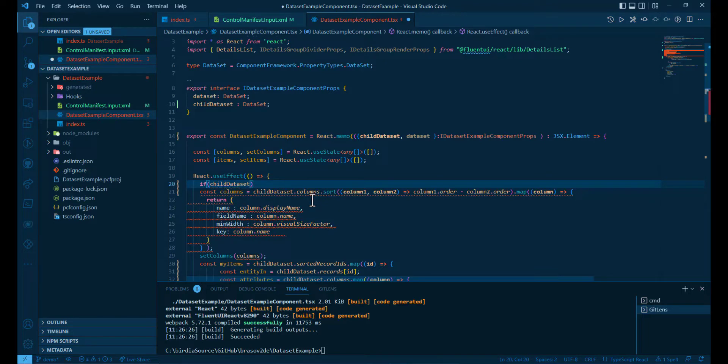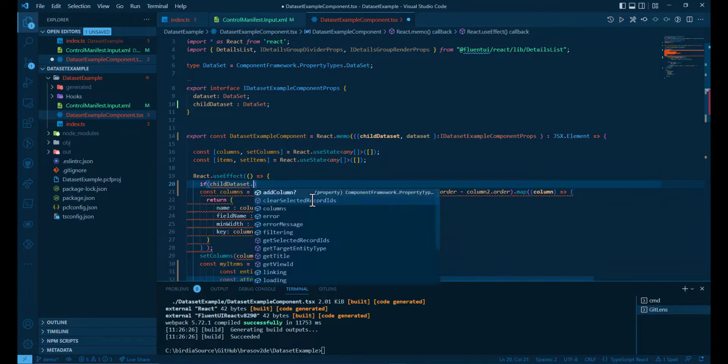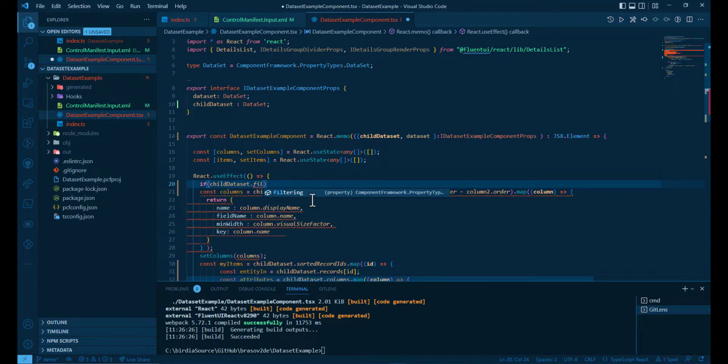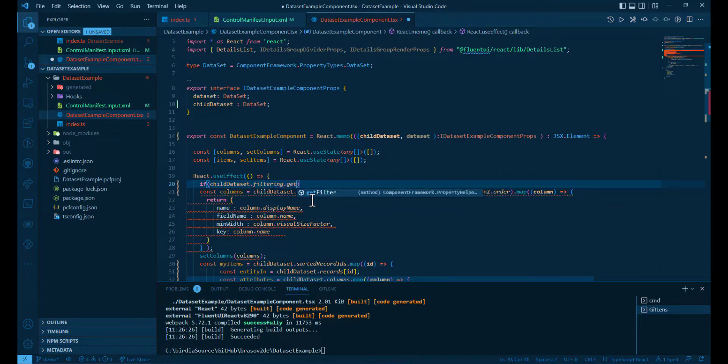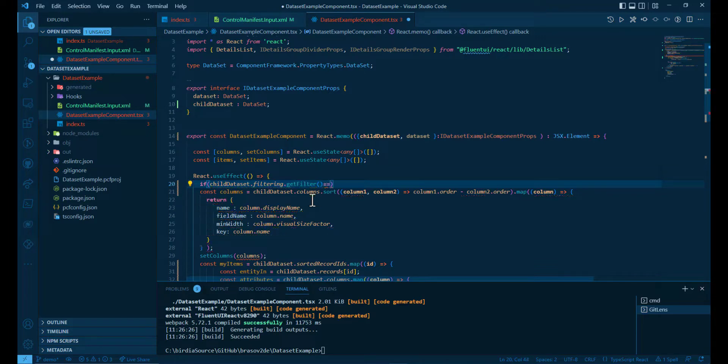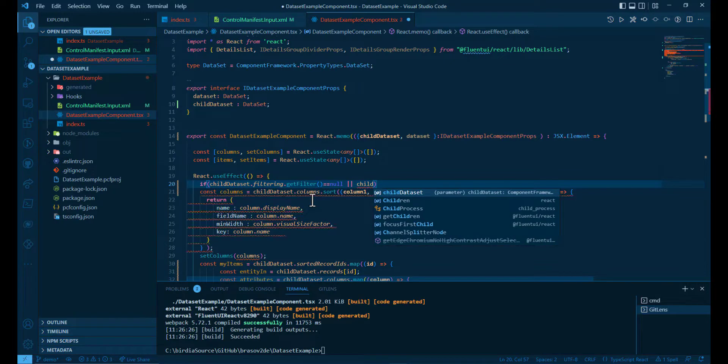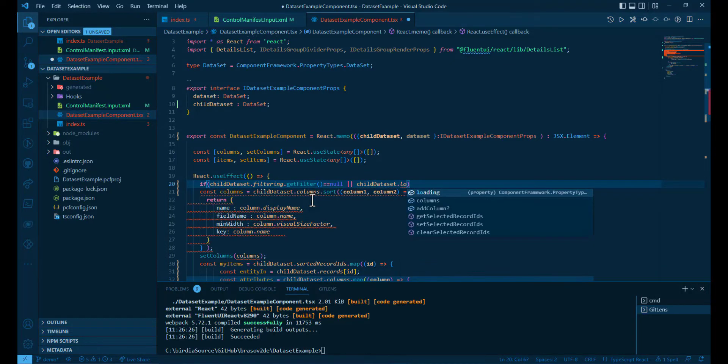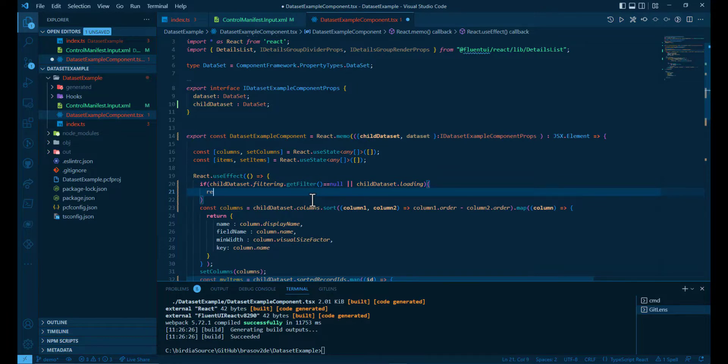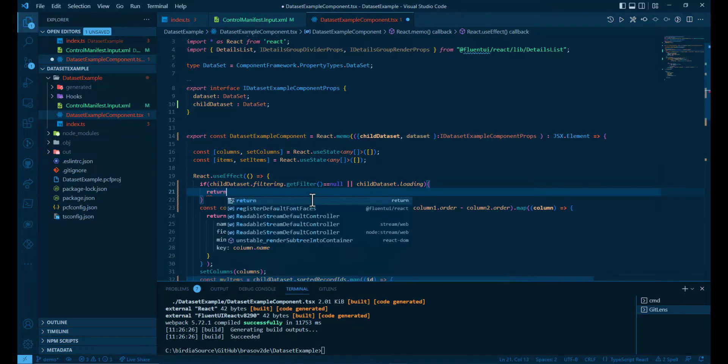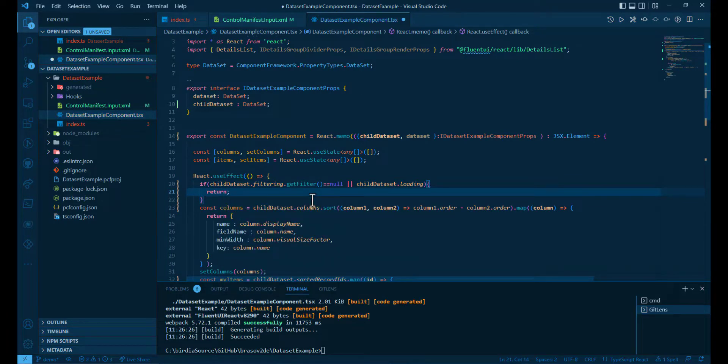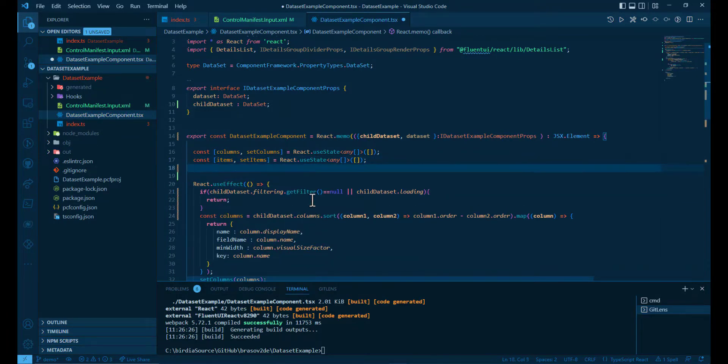And we won't render and we won't calculate the columns and the items if the child dataset doesn't have a filter, or if the child dataset is loading. And of course, we need another use effect.